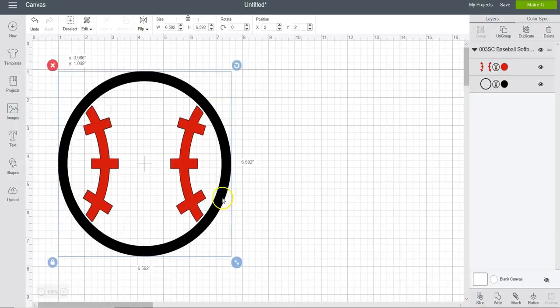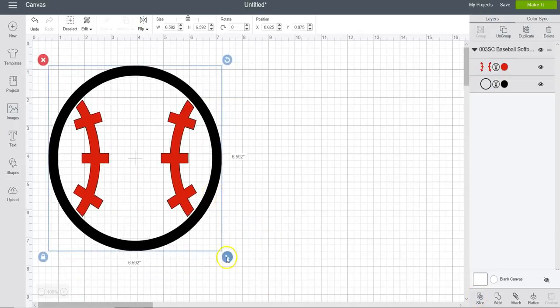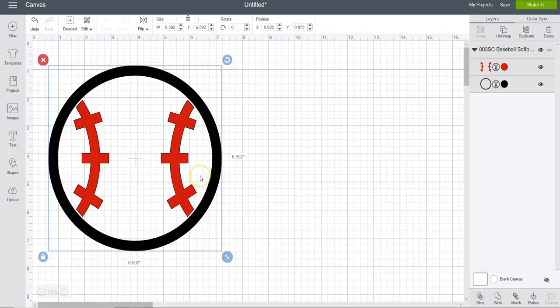There you go, it's now open in Cricut Design Space and you can size it however you want. Thank you for watching.